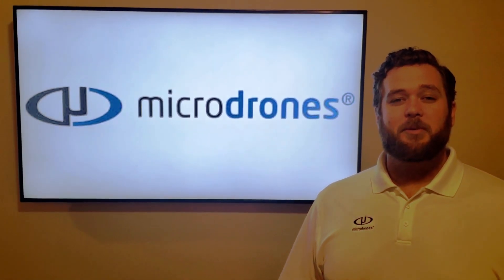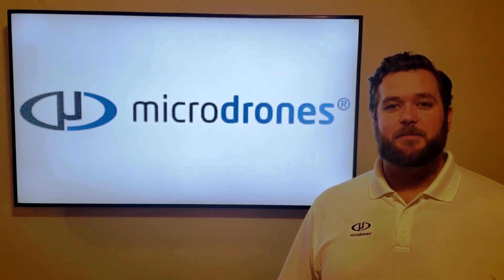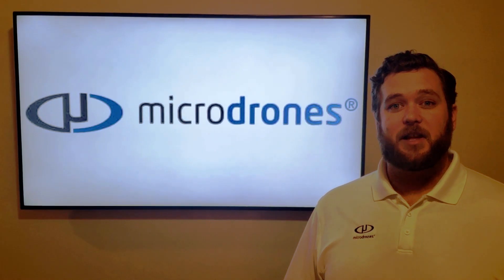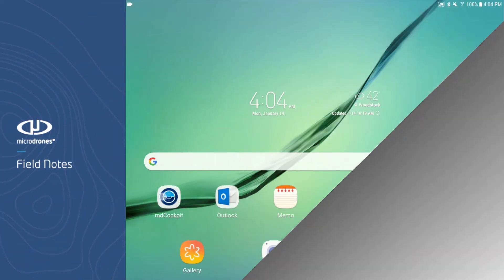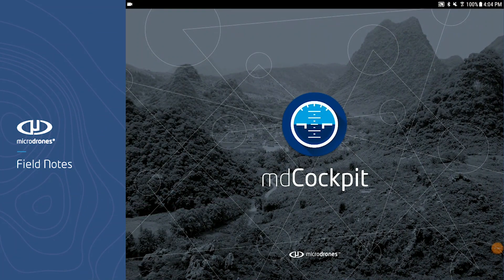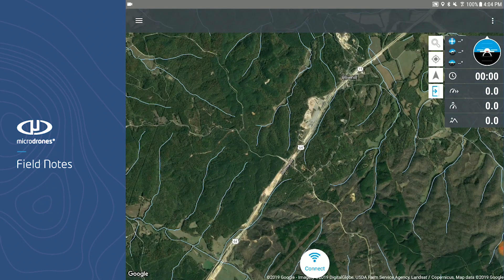Hello. Welcome to Microdrones Field Notes. My name is Matt Rosenbaum, the Sales Manager for the Southern United States. This series will start in MD Cockpit and over the next few weeks teach you the many quirks and features this program boasts, and show you why it is a great tool to help you plan and carry out successful mapping missions using Microdrones products.